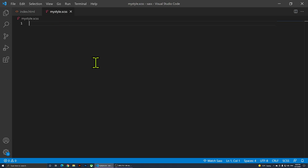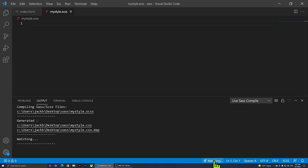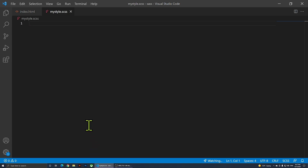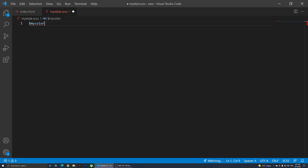Now I'll click on Watch SASS at the bottom — this is the extension we just installed. It will show an output panel, which I can move or dismiss. As long as it says 'Watching', it will automatically generate a CSS file whenever I save my SCSS file.